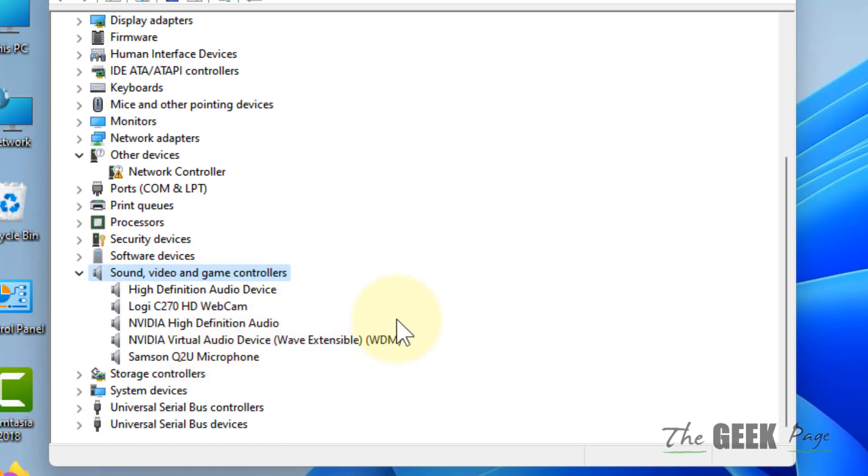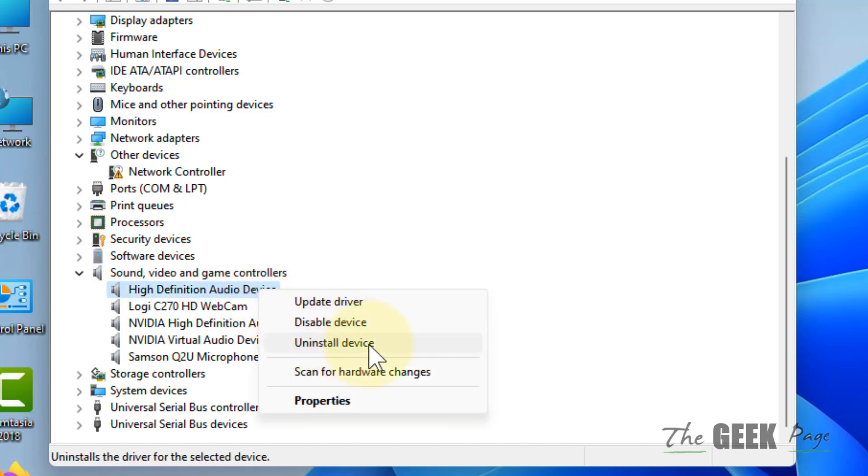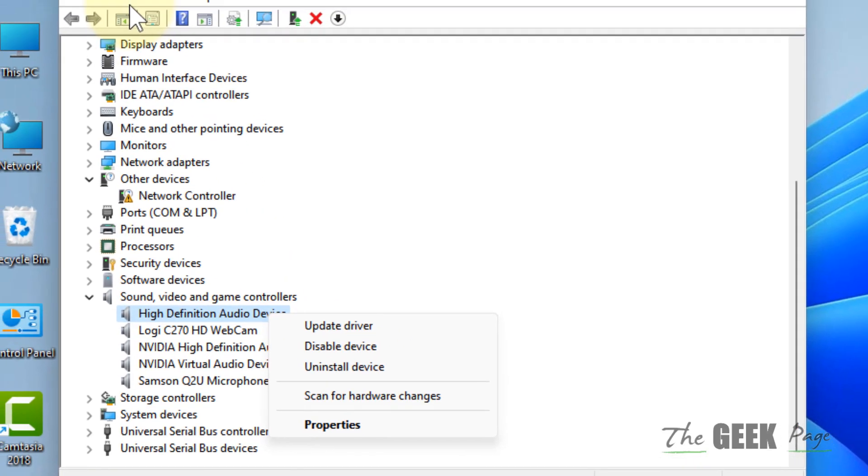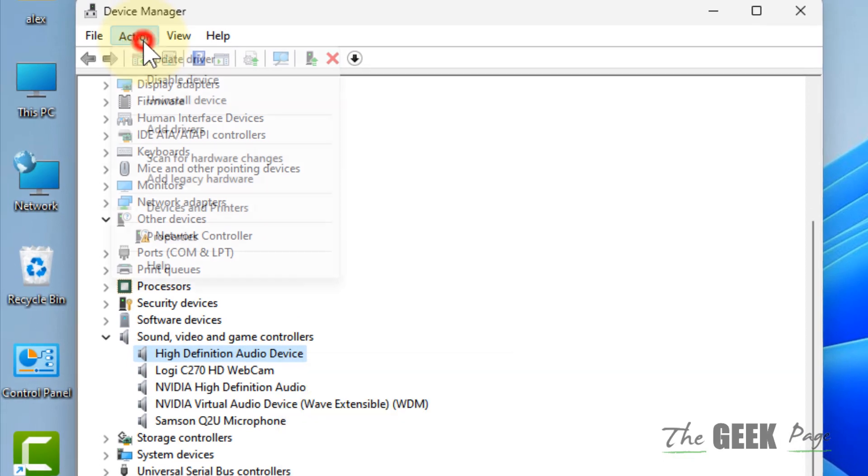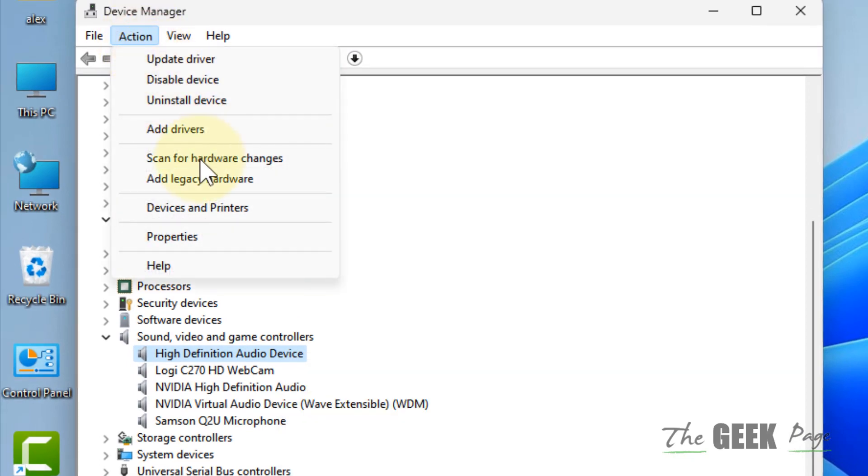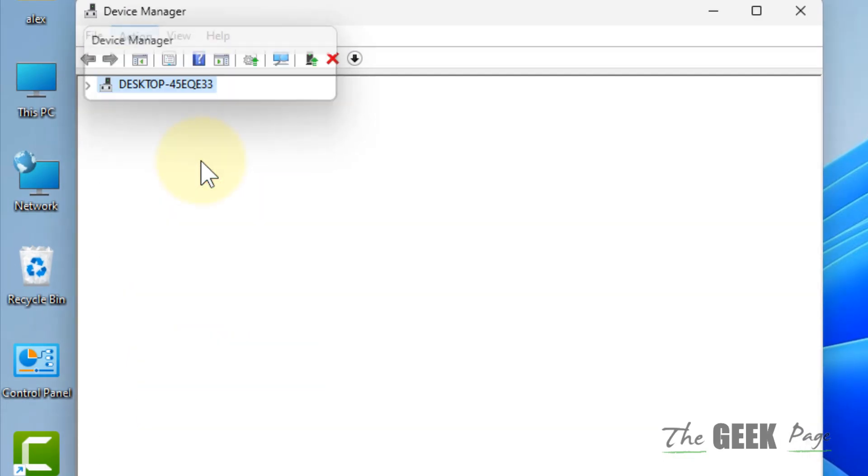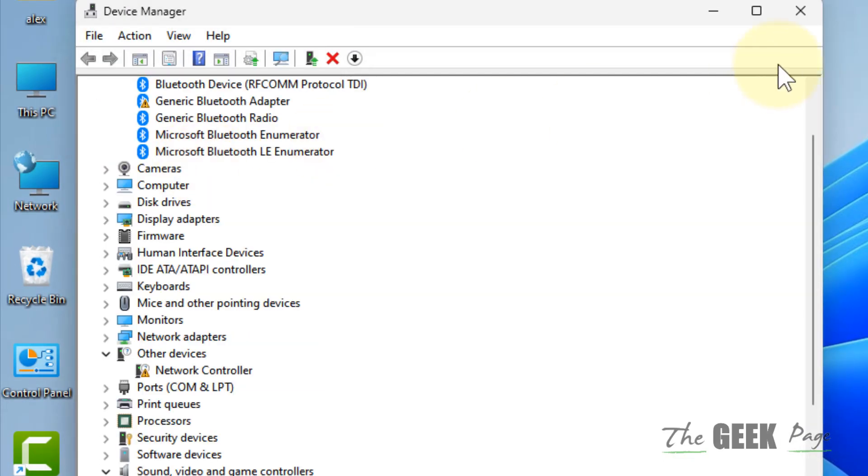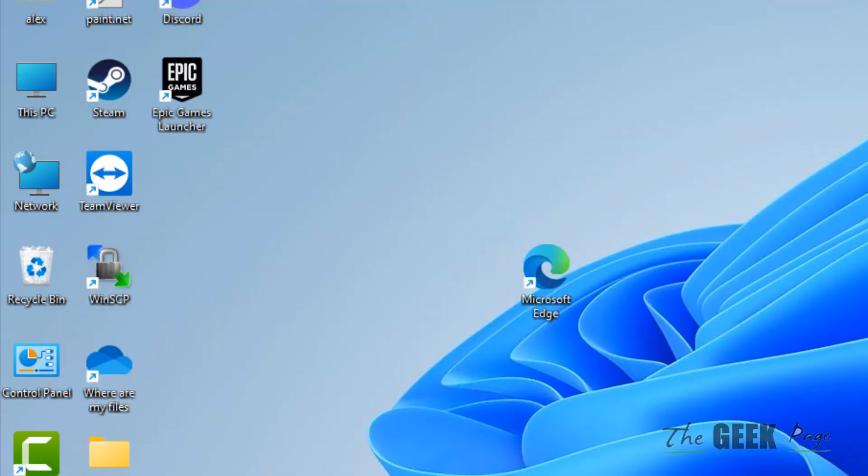Right-click on your sound driver and click Uninstall Device. After a few seconds, click Action and click Scan for Hardware Changes, and your problem will be fixed.